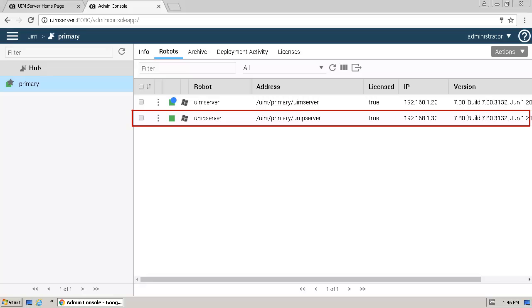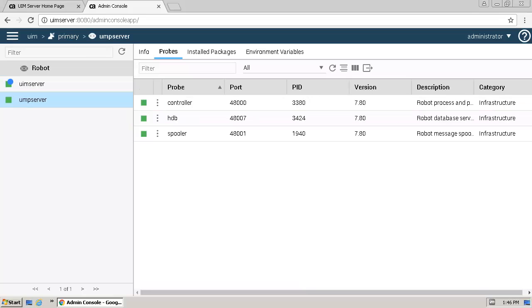To view the probes that were installed as part of the Windows robot install, we will click the UMP Server robot. The controller, HDB, and spooler probes were automatically deployed during the robot installation.